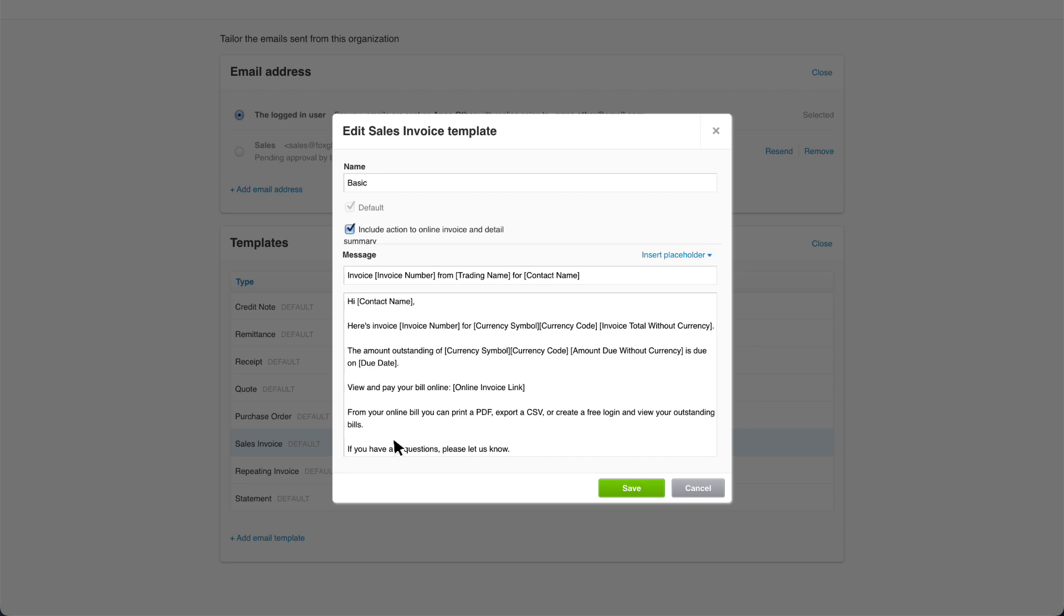Untick include action to online invoice and detail summary if you don't want to send your customers a link to the online invoice and a detailed summary when you invoice them. We recommend keeping this selected to make full use of online invoices in Xero.